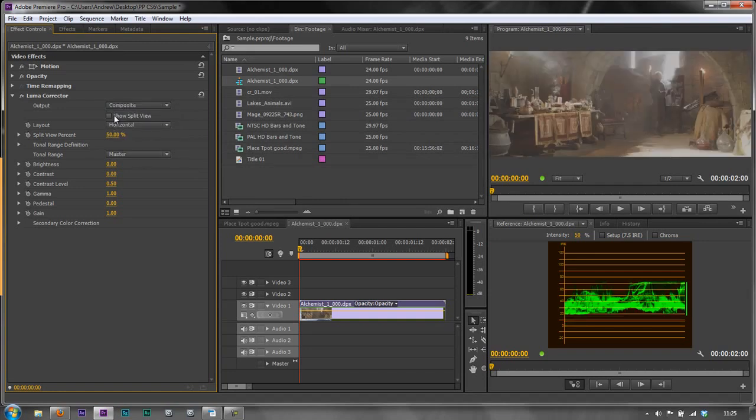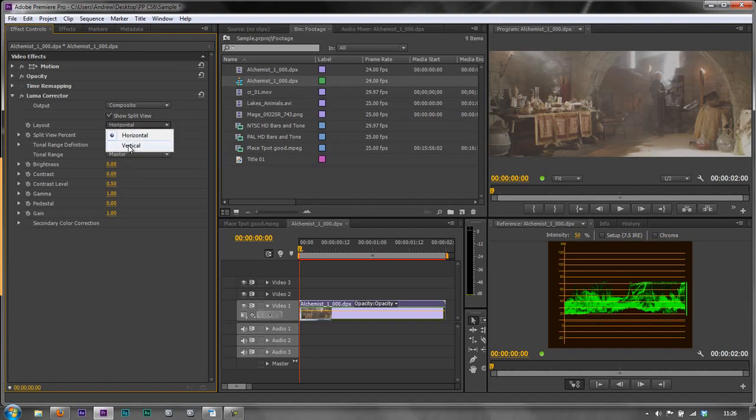If you want to do a split view so that you can see one side changed and one side unchanged you can always click the show split view. So let's just do that for a little bit of an example. I'm going to show split view but this time I'm going to make it vertical so it's pretty much in the middle at 50 percent. One side will be affected and one side will not be affected.